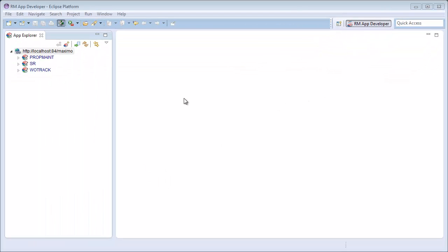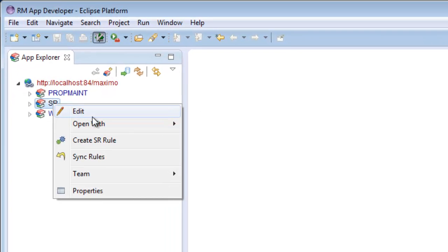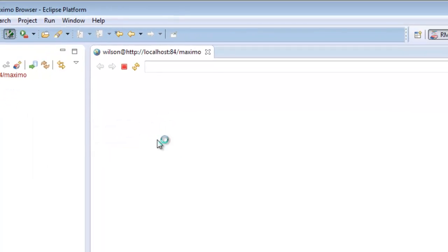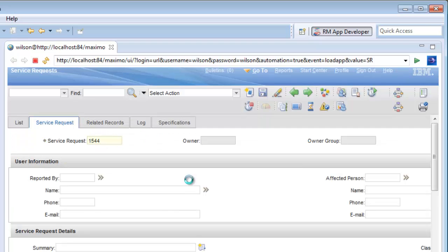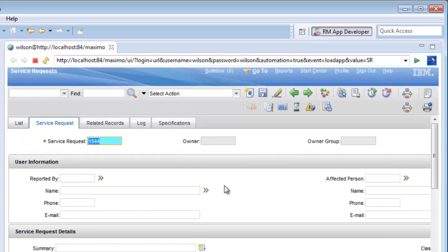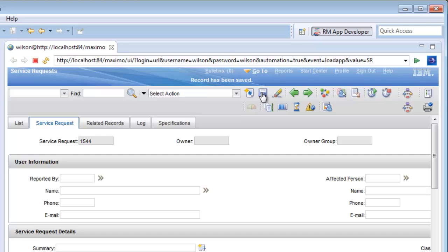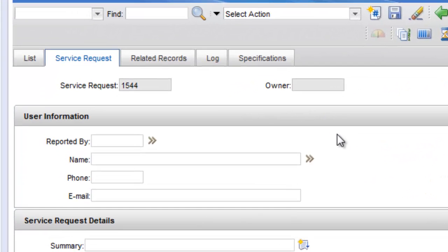First, let's examine how the out-of-the-box service request application works and what we want it to do. I will create a new service request ticket and then I will save it. Notice that the reported by field remains empty.